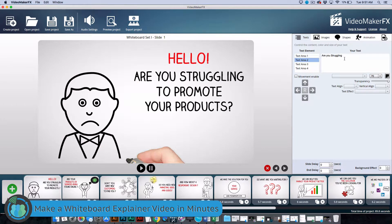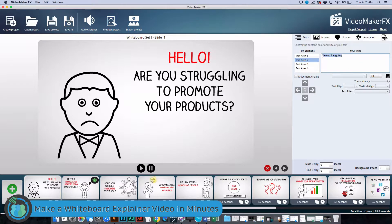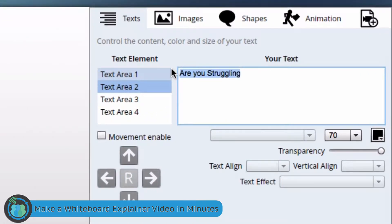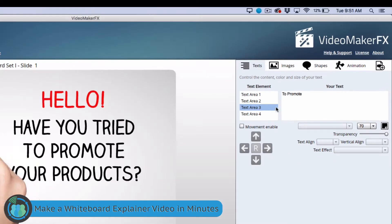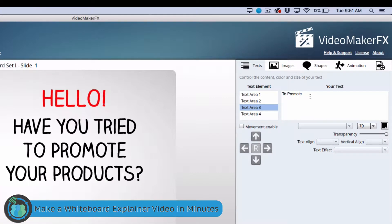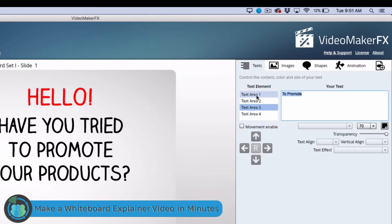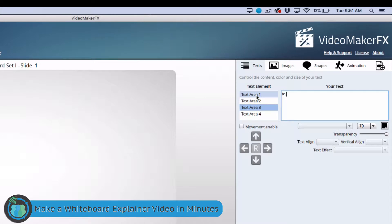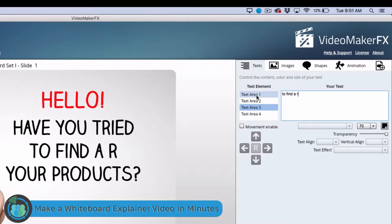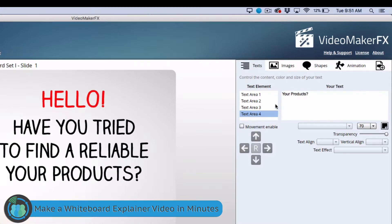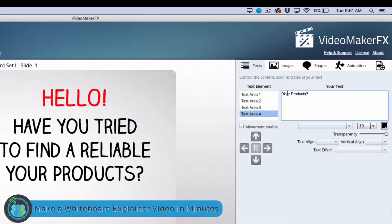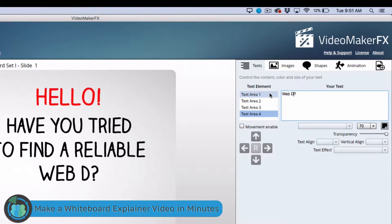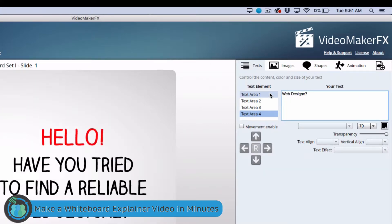So we are going to go to the first one. All we are going to do is change the text. So we are going to say hello is fine. And then instead of are you struggling to promote your products, we are going to do it from a web designers perspective. So, have you tried to find a reliable web designer? As you see it automatically updates over here.